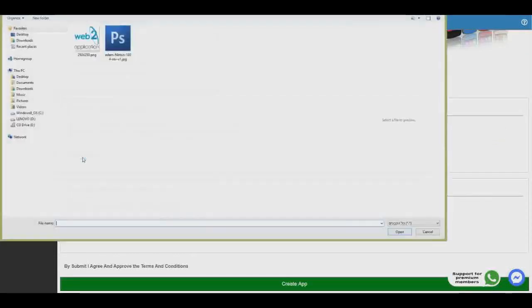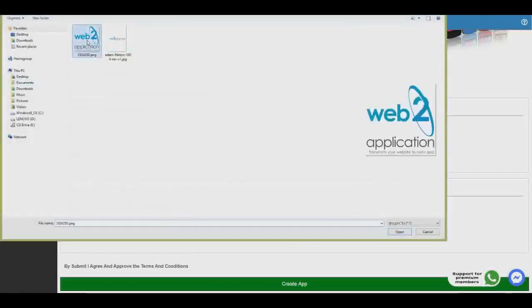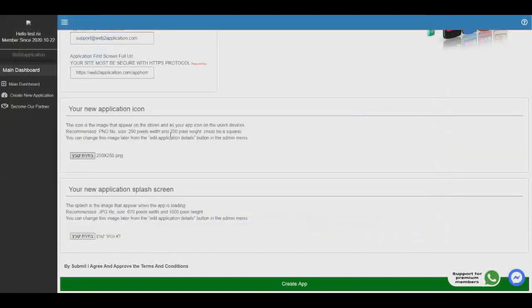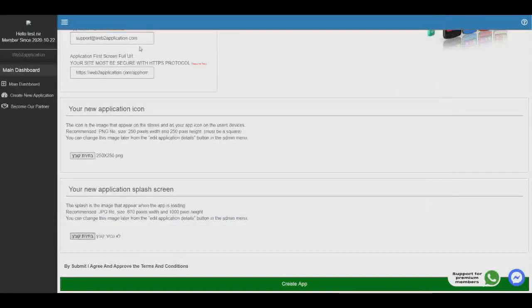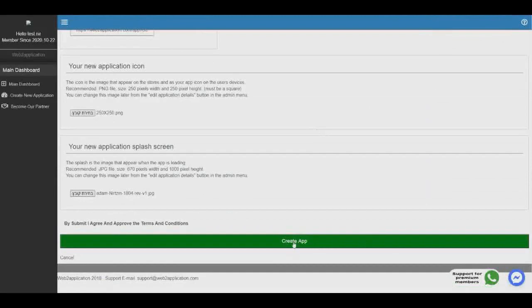After the URL, we need to upload the icon of your app and the splash screen that loads when your app starts. This is for the icon, and this is for the splash.